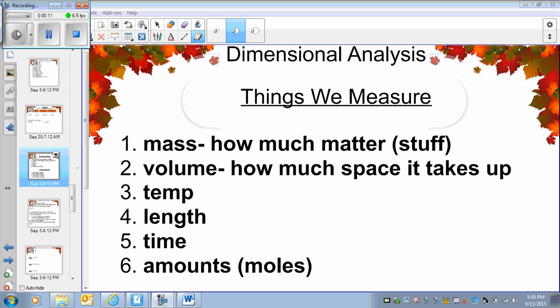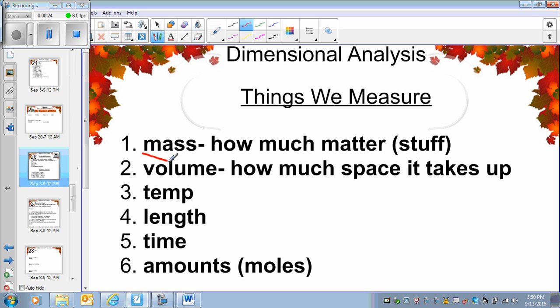When we talk about units, we need units to measure things. When it comes to science specifically, there are a lot of things that we need to measure. For example, you have to record the mass, you have to record the volume, temperature, length, time, and amount.